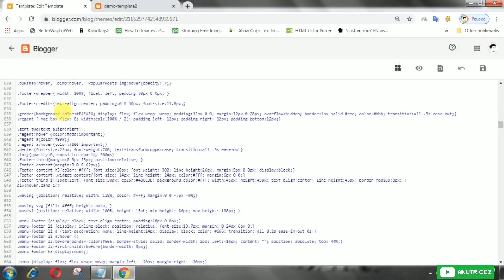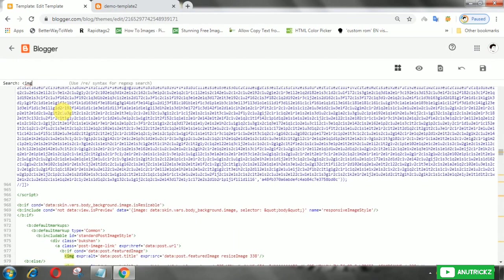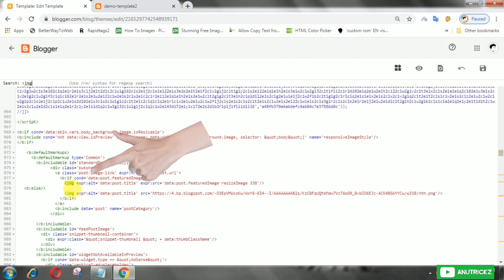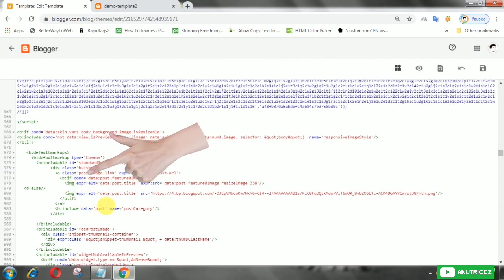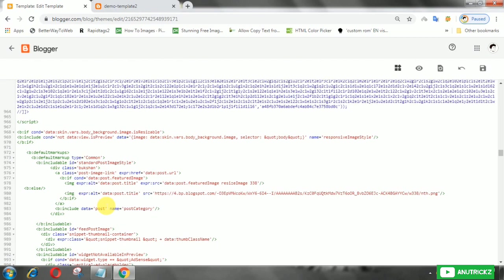Now find the image tag in HTML, then add the class 'lazy'. Here we need to change src to data-src.